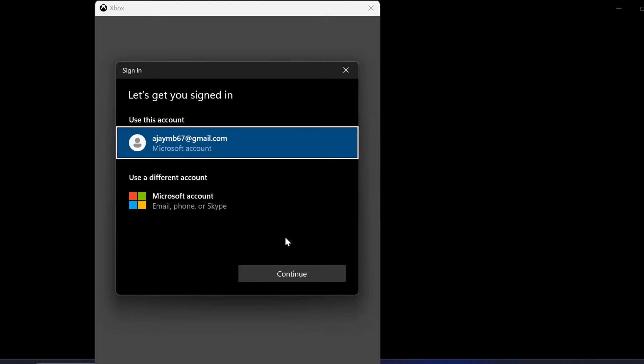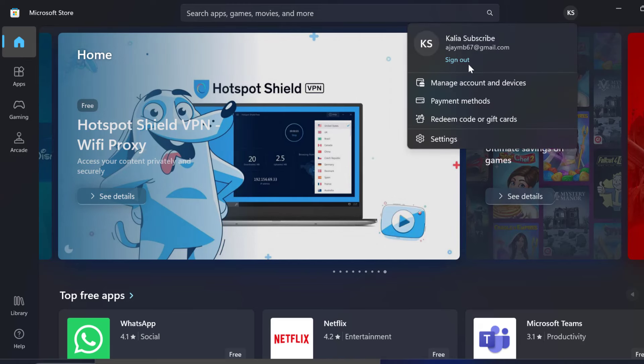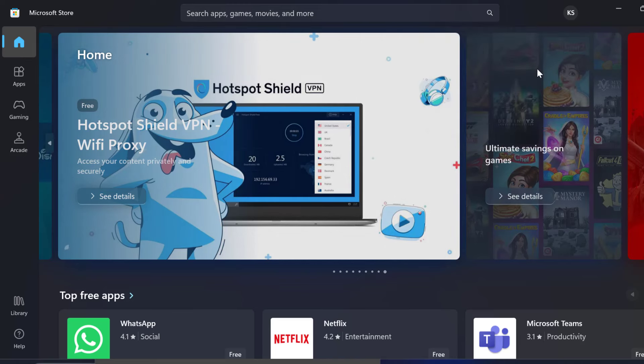While signing in, you need to make sure that the account you are going to sign on your Xbox as well as your Microsoft Store must be same. Just need to make sure about it.